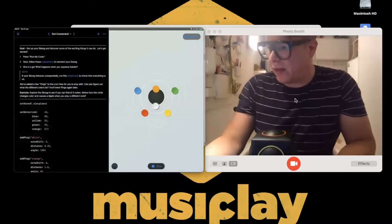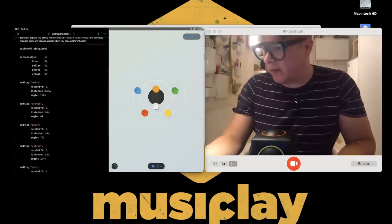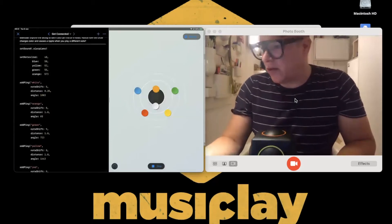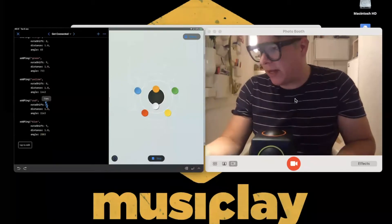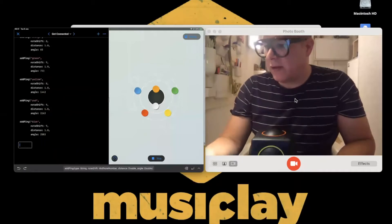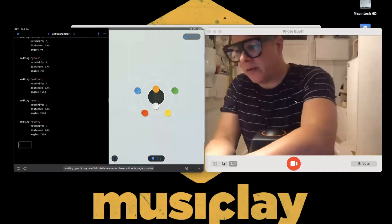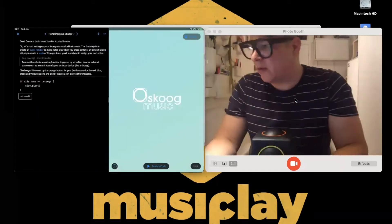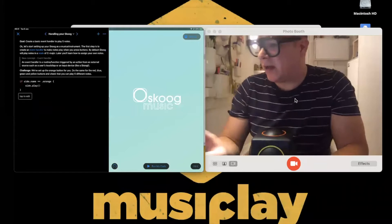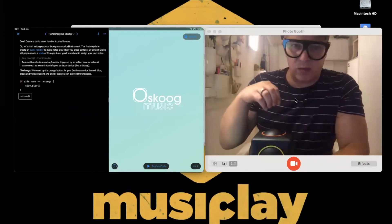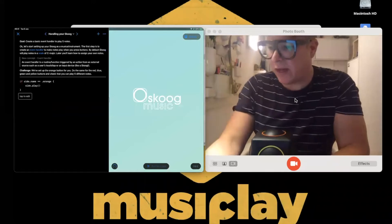Another cool thing in Swift Playgrounds is there are only certain parts of the code that are editable, so you can't completely break it. If I tap here it says tap to edit — I can only edit the numbers and colors, not any of the core code. That's always an important thing to know.